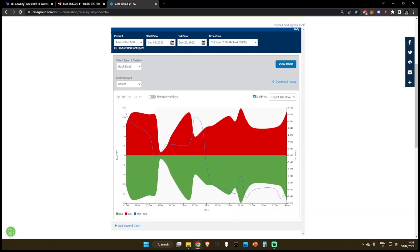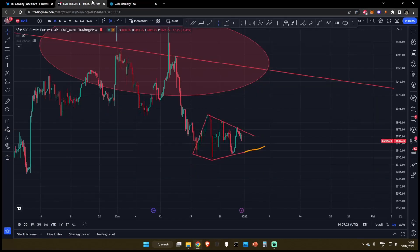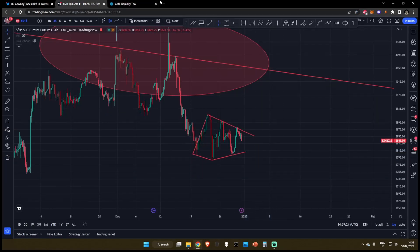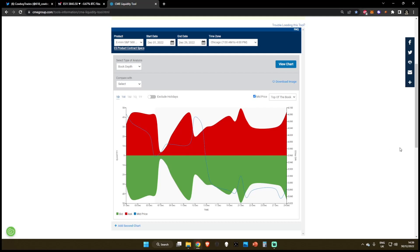Let's come over to the CME liquidity tool. If we are coming over to the book depth for the contracts in the e-mini futures for the S&P 500, we're basically looking at how liquid is the S&P 500 right now — how much money is in this market.